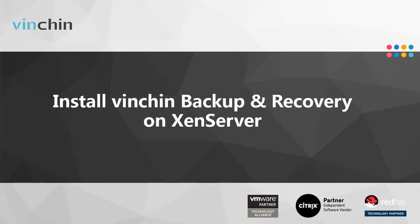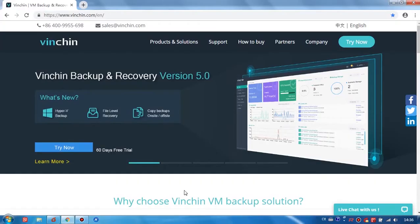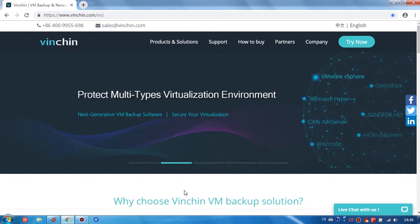So in this demo, I will install Vinchin on the VM inside the XenServer host. Firstly, go to Vinchin website to download the newest version of Vinchin Backup & Recovery.